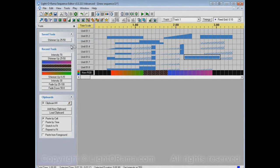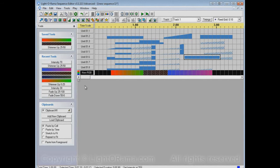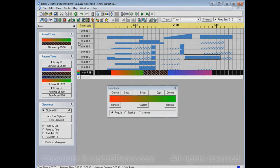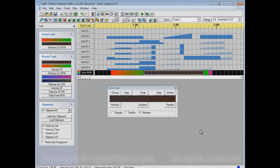For example, if I no longer want intensity 70, I can right-click on it and choose Remove Tool, and now that button is gone from the saved tools list. You can also save color fades — there's no difference between them and non-color fades with respect to saving. So I can select a color fade tool from the saved tools list just as easily.